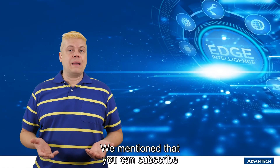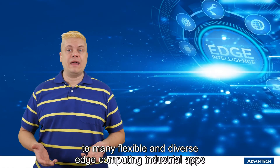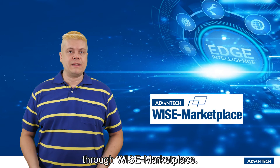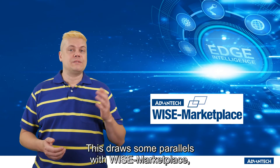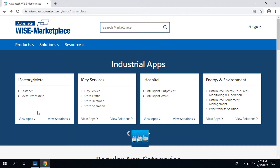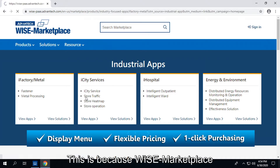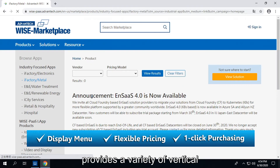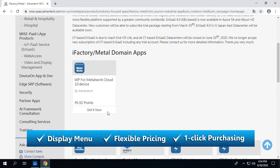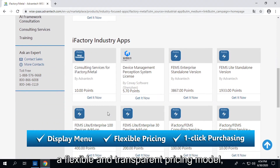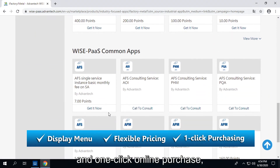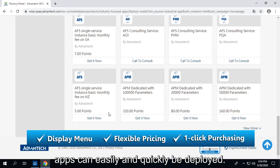We mentioned that you can subscribe to many flexible and diverse edge computing industrial apps through WISE Marketplace. This draws parallels with the Apple Store or Google Play, as WISE Marketplace provides a variety of vertical industry and industrial apps. Through the display menu, a flexible and transparent pricing model, and one-click online purchase, apps can easily and quickly be deployed.